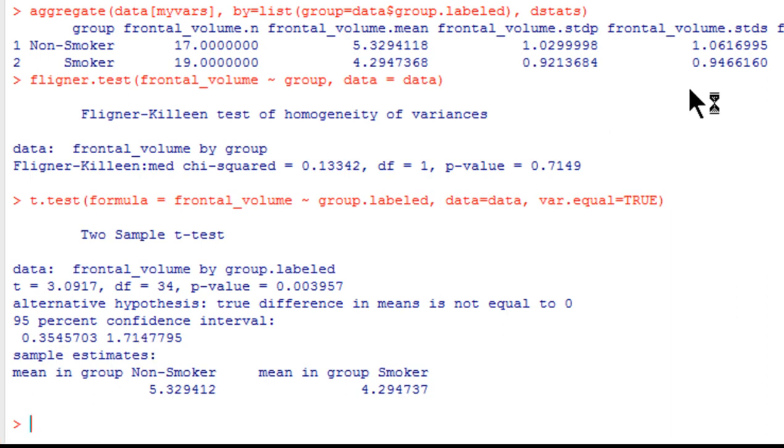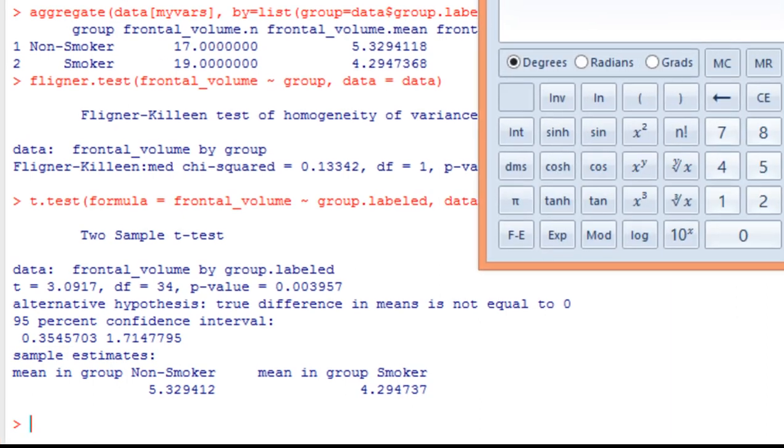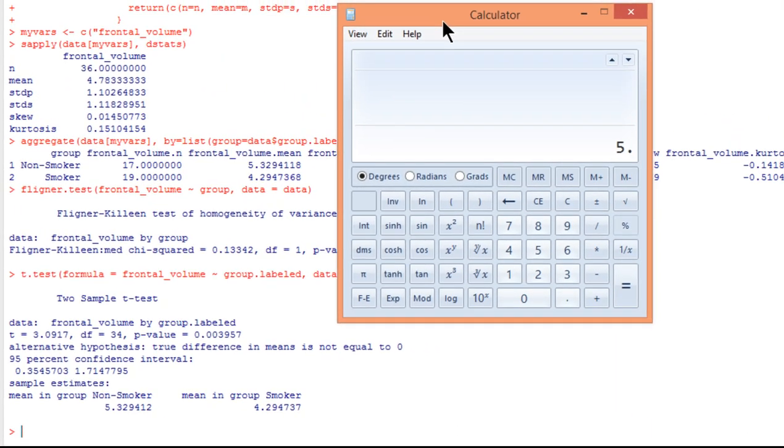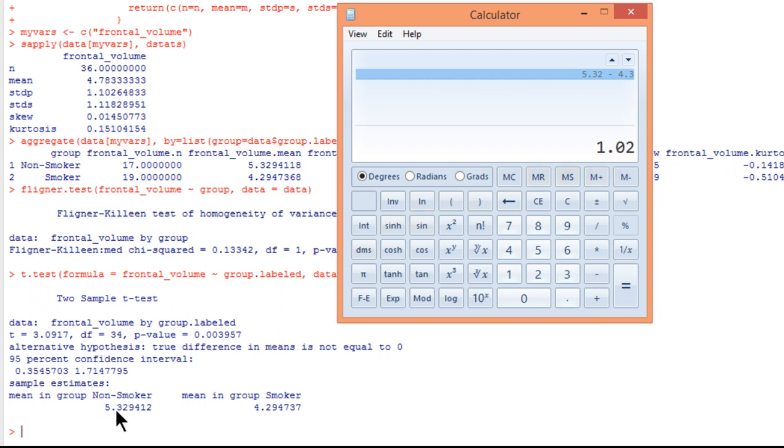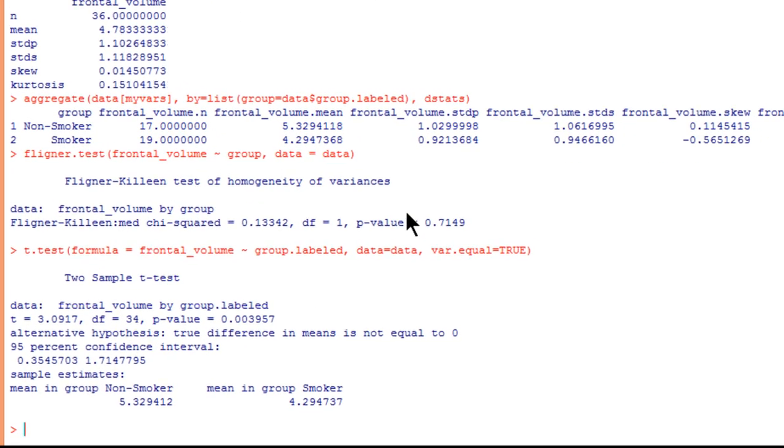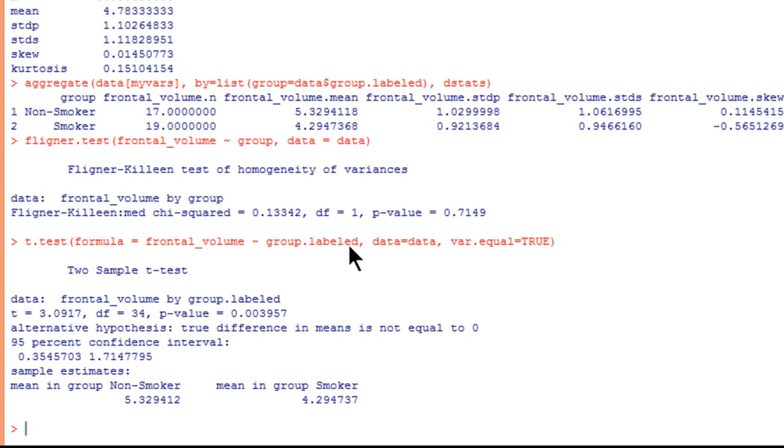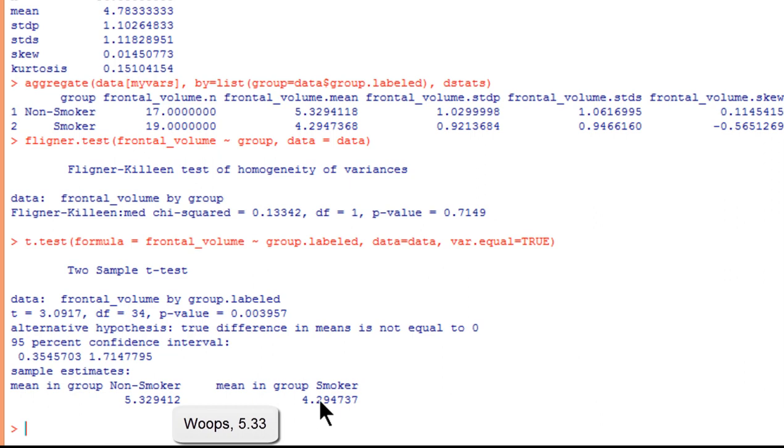Here are the confidence intervals associated with the mean difference, which actually isn't calculated as a point estimate for you. You'd actually have to calculate the mean difference. So 5.32 minus 4.30 is 1.0, and the 95% confidence interval associated with that point estimate of a difference of 1.02 is 0.35 to 1.74. And here are the means. And because I used the group labeled variable, it actually tells me mean and group non-smoker and mean and group smoker 4.33, 4.30. That difference is statistically significant.